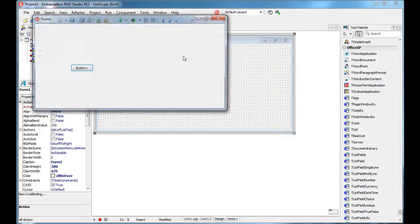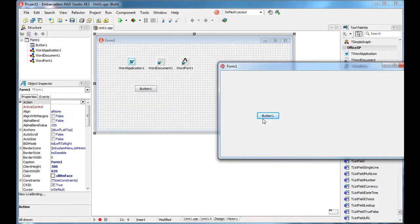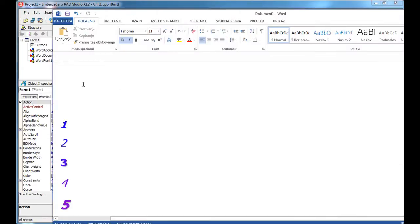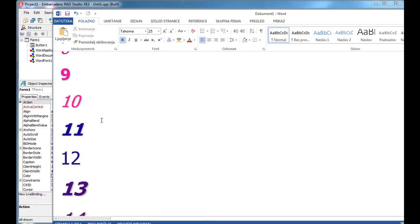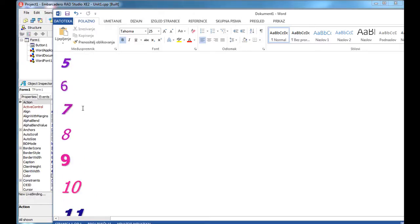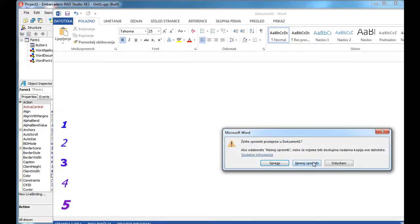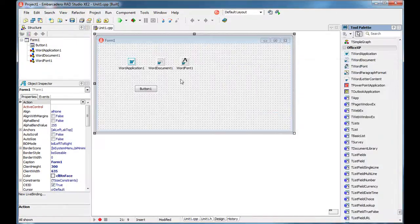So let's run this application. When I click this button, Microsoft Word opened and created a new document and wrote 15 lines of text—15 numbers inside of that document. How did we do that? Well, let's see.